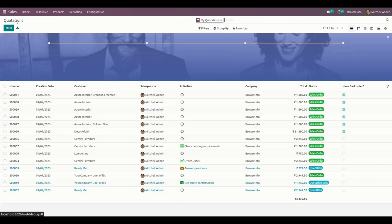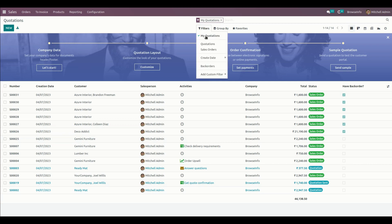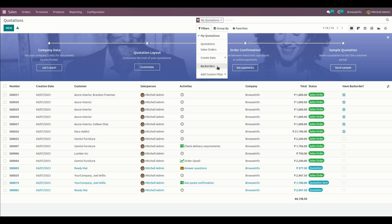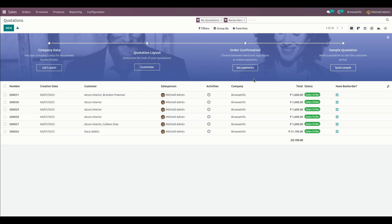Getting back to the sale quotation, the user can see the filter 'Sale Order with Backorder' and also a boolean filter for tracking all backorders in each and every sale order. This filter shows only the backorders associated with the sale order.